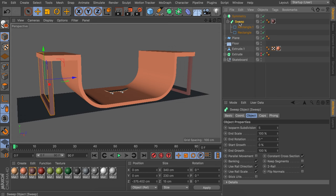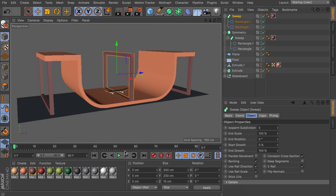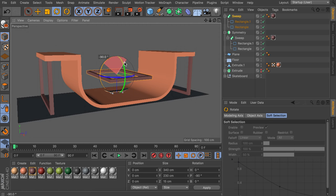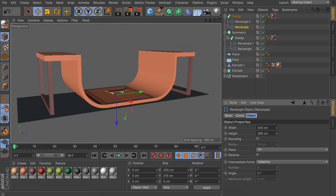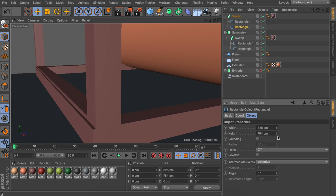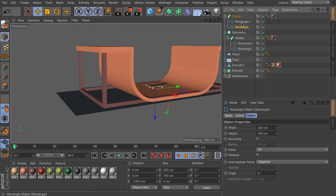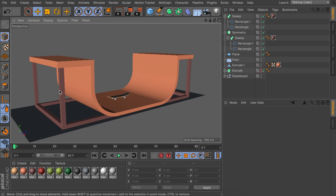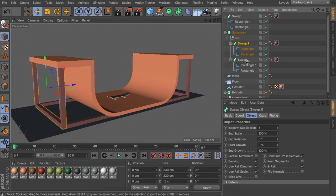Copy and paste the sweep object outside the symmetry object, reset the position values to zero so it's centered, then rotate it flat and move it to the bottom. Select the bottom rectangle and scale it up in height to line it up with the other parts, making sure it isn't visible through the ramp. Back in the symmetry object, place the sweep inside a null so you can create a second one; scale down the width on the rectangle to get two more beams.